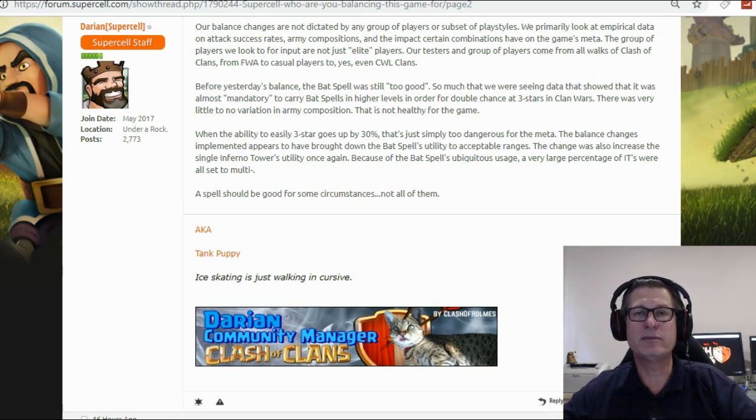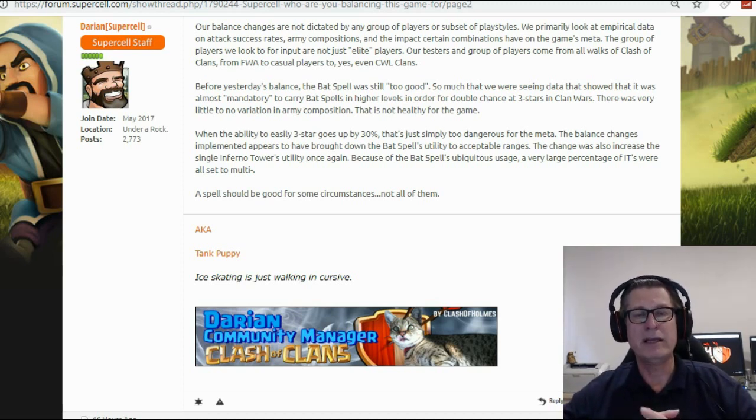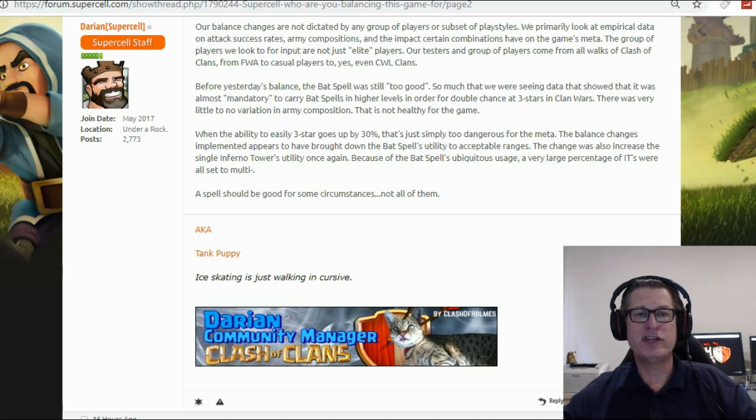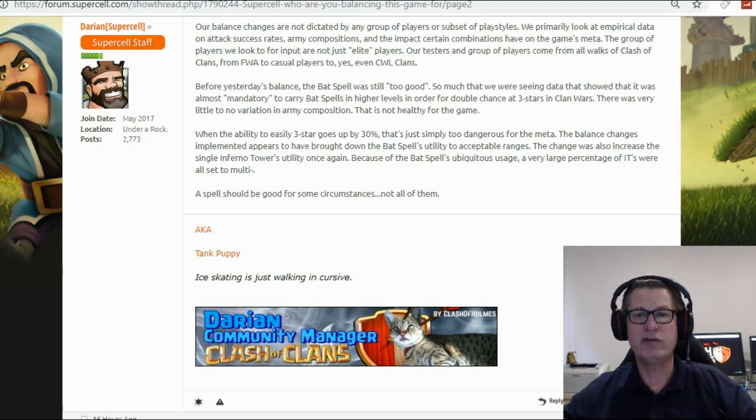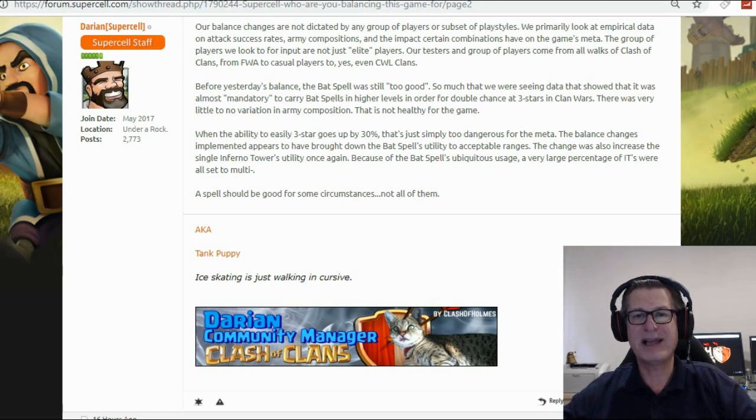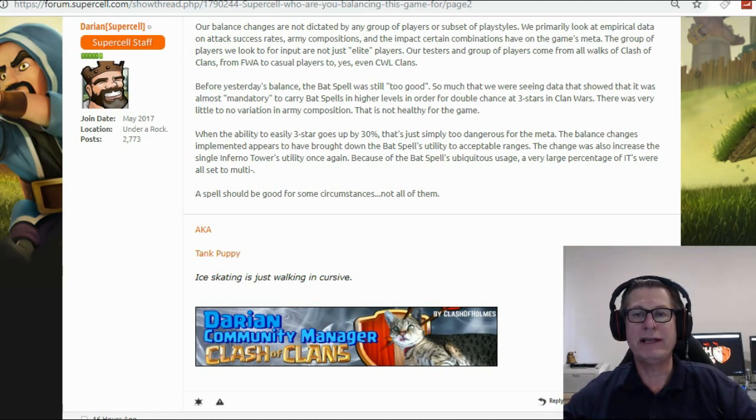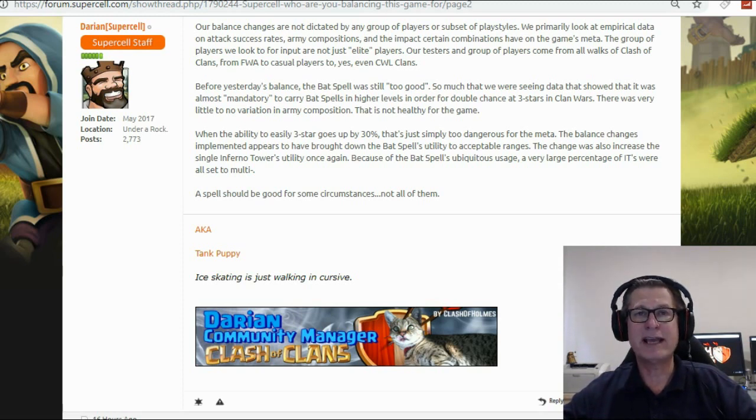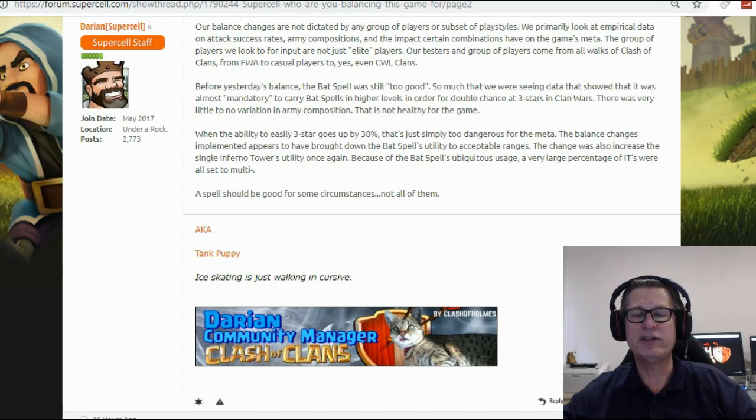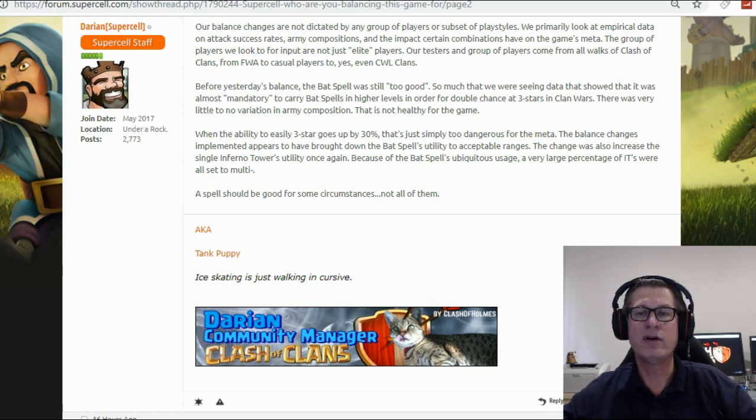So he's put this piece out here and I'll read it out and it says, our balance changes are not dictated by any group of players or subset of play styles. We primarily look at empirical data on attack success rates, army compositions and the impact certain combinations have on the game's meta.